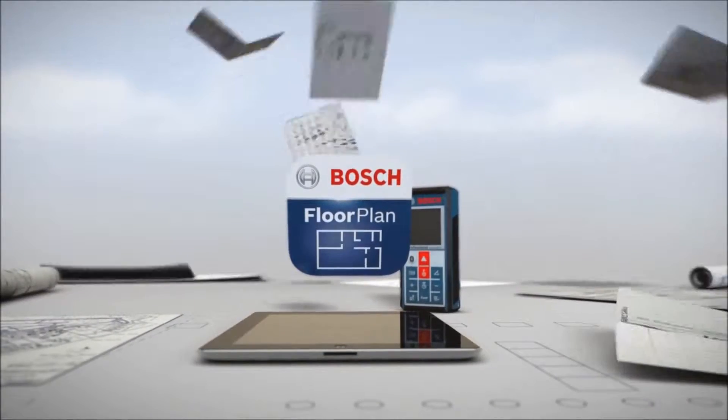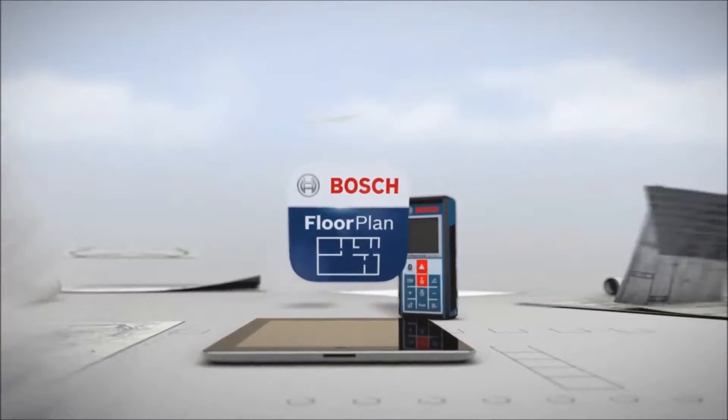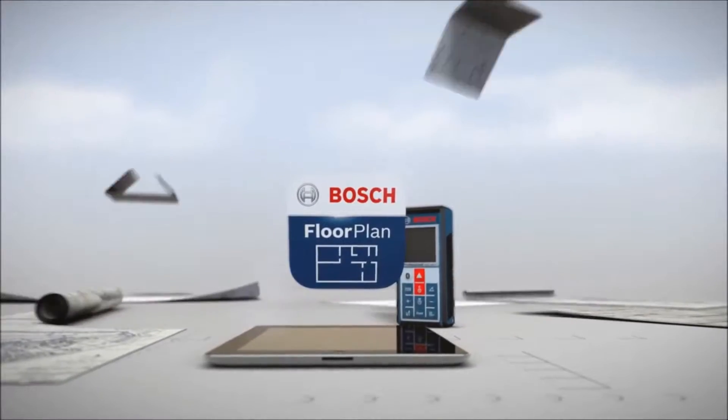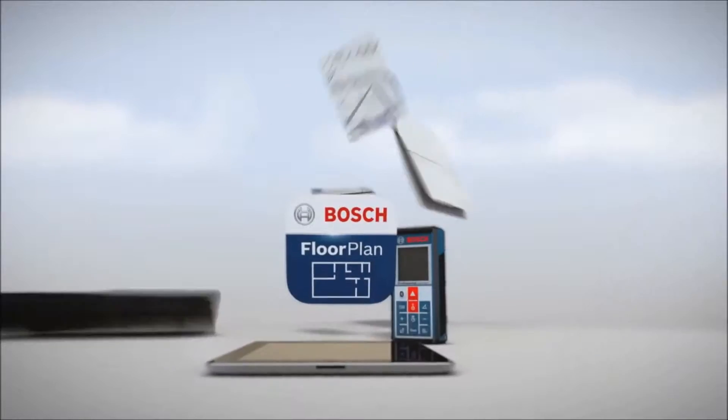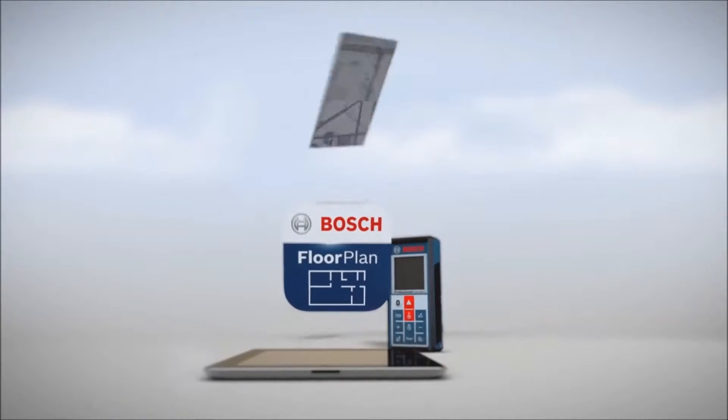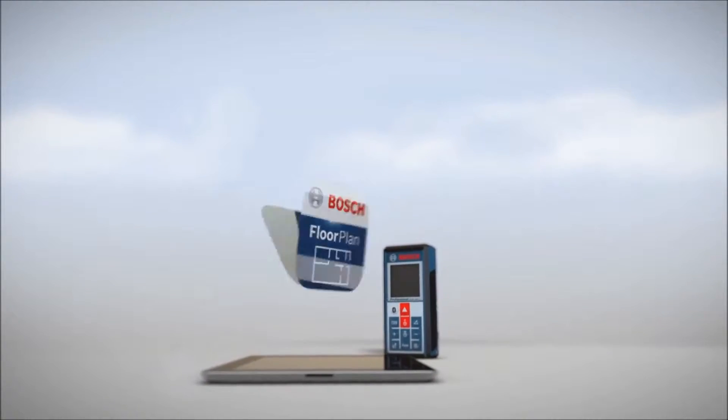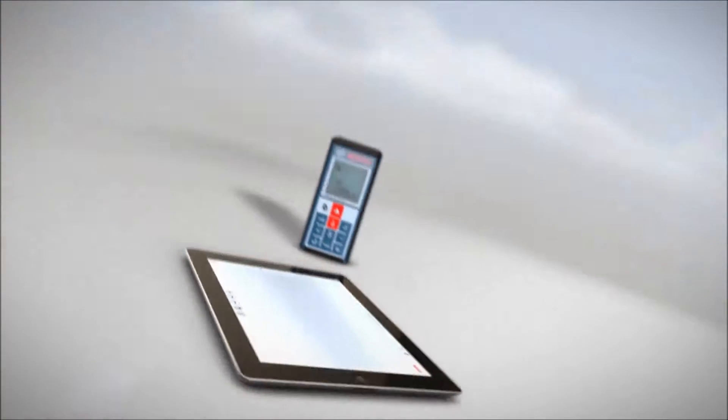By completely replacing pen and paper, the app makes generating and updating floor plans easier and faster.